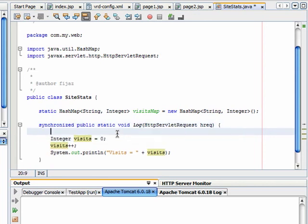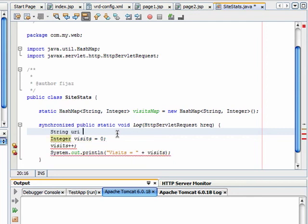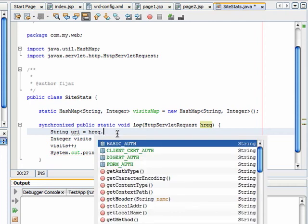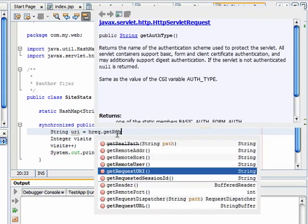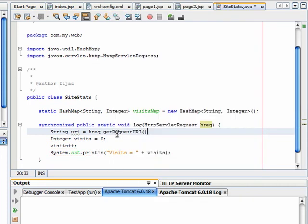The first thing I will do is get the request URI from the servlet request. So URI equals hreq.getRequestURI.